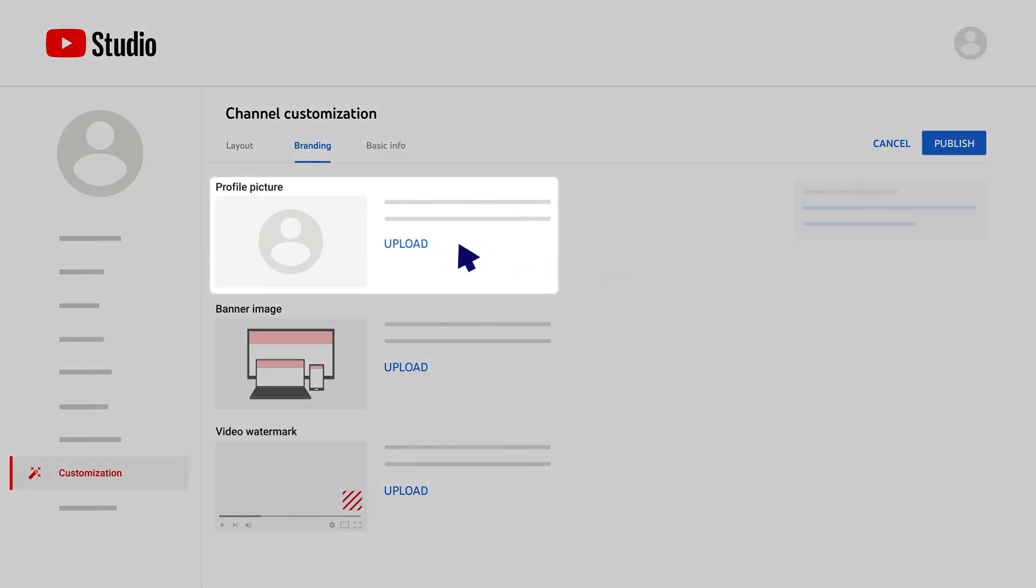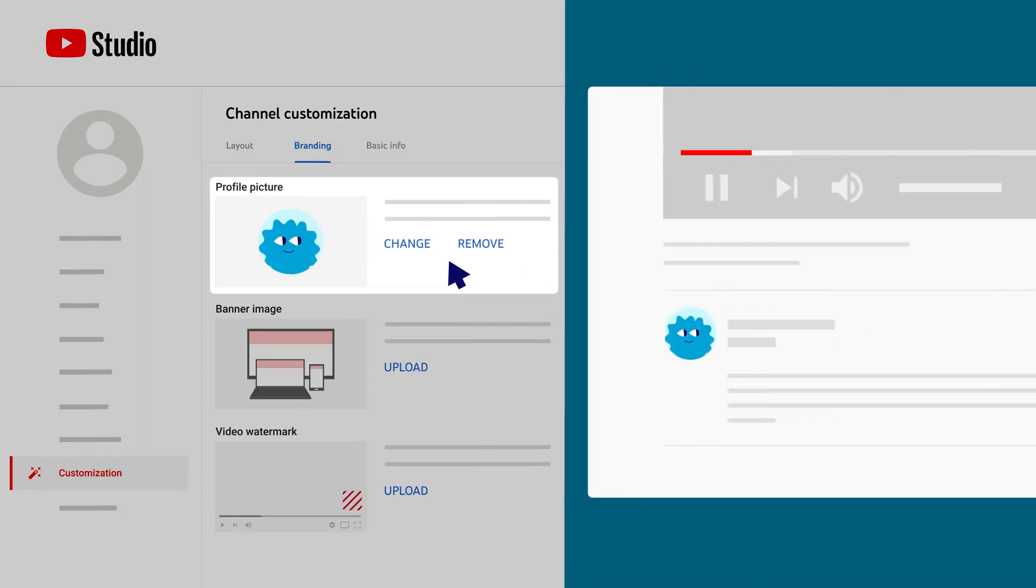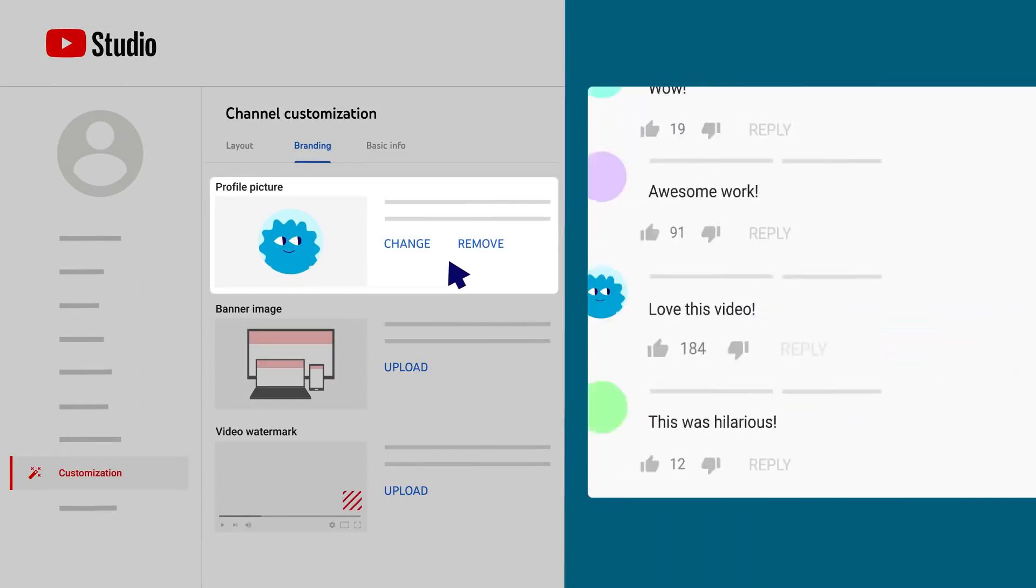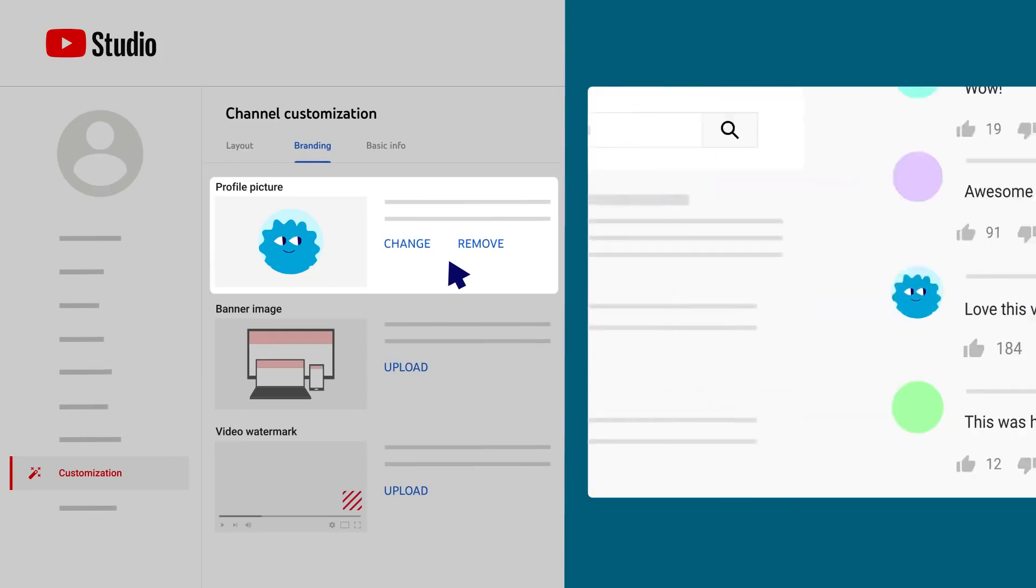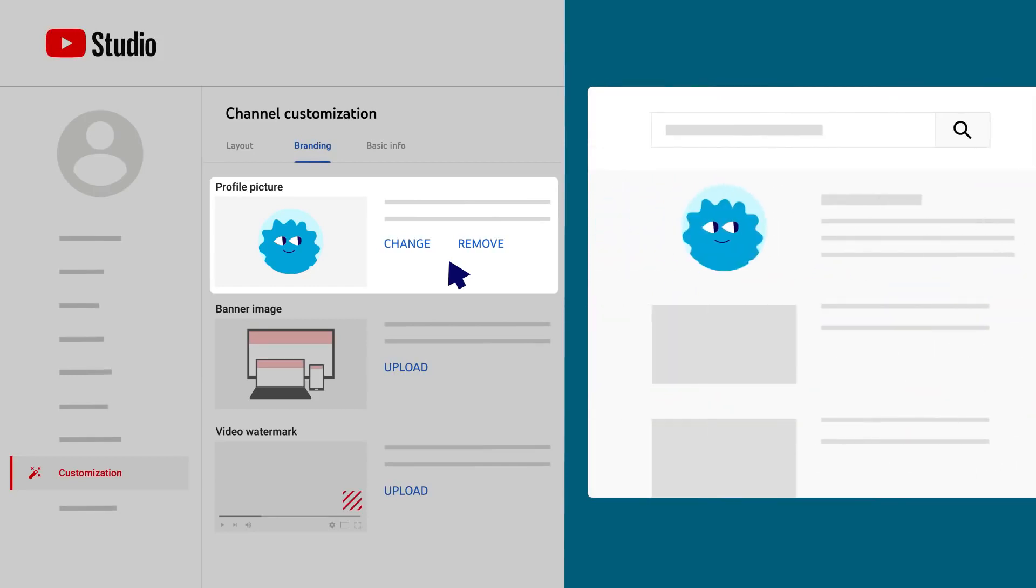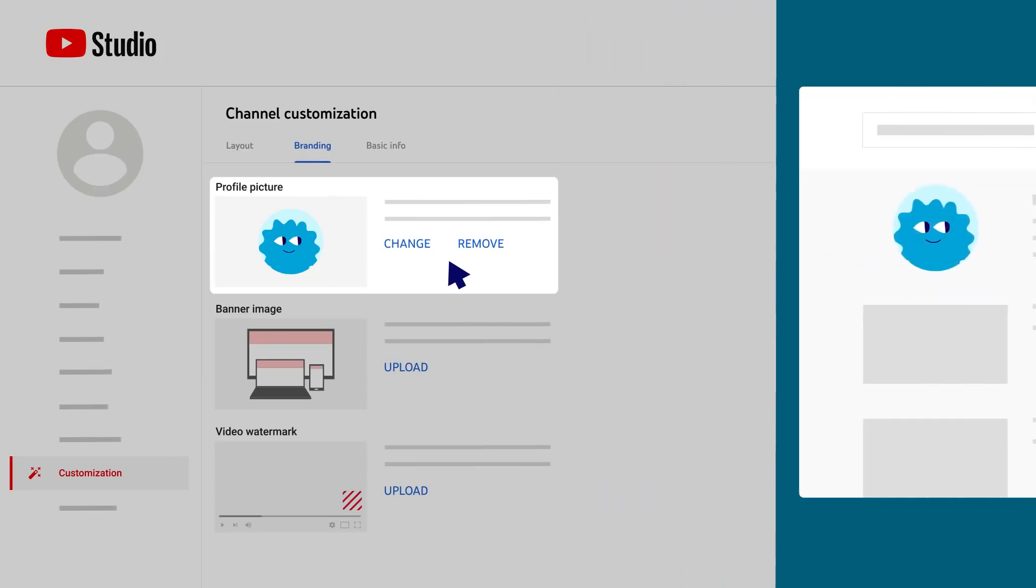First, you can add a profile picture. Your profile picture will appear wherever your channel is represented on YouTube, like next to your videos, comments, and in user search results.